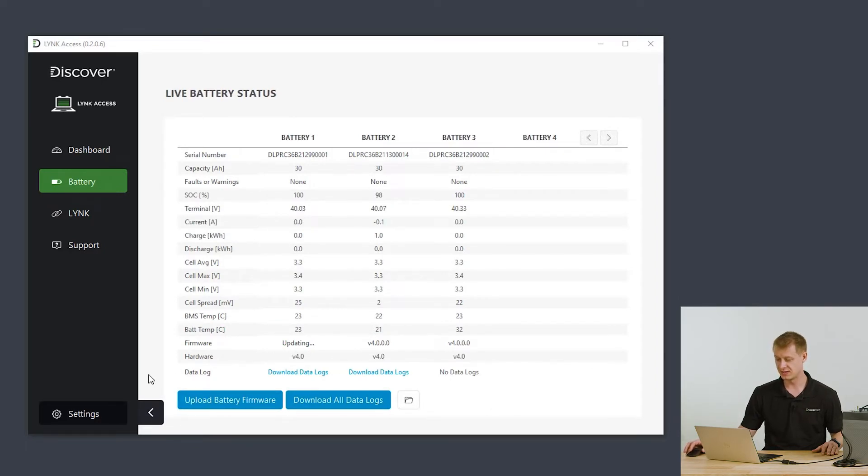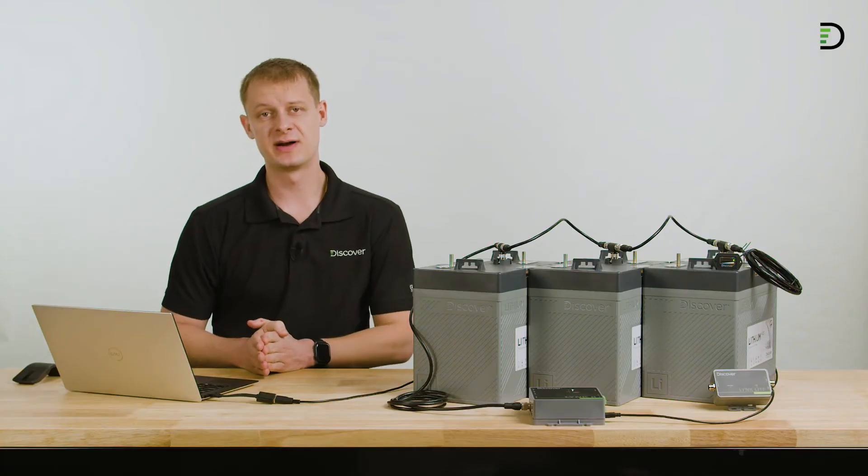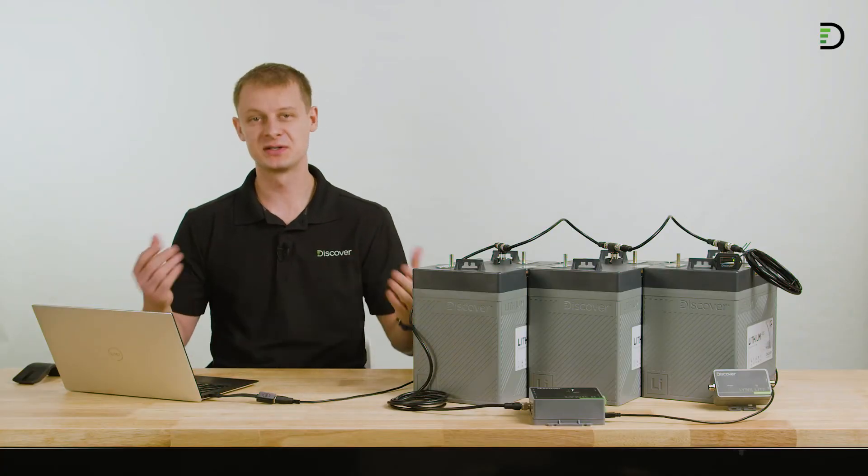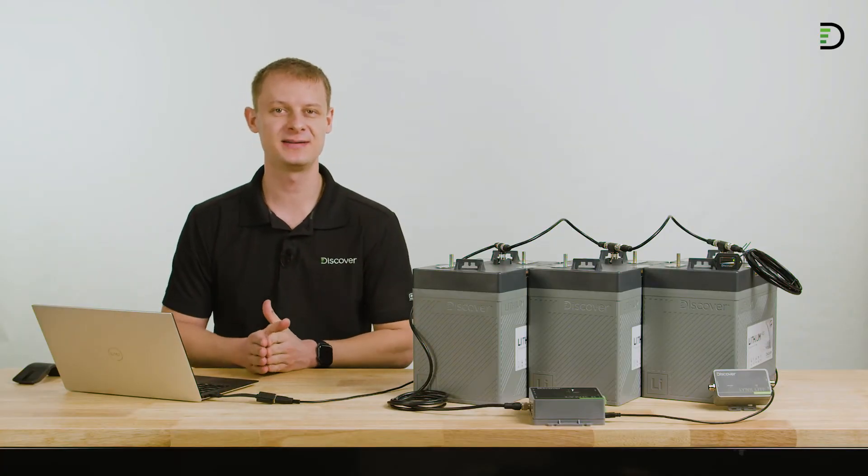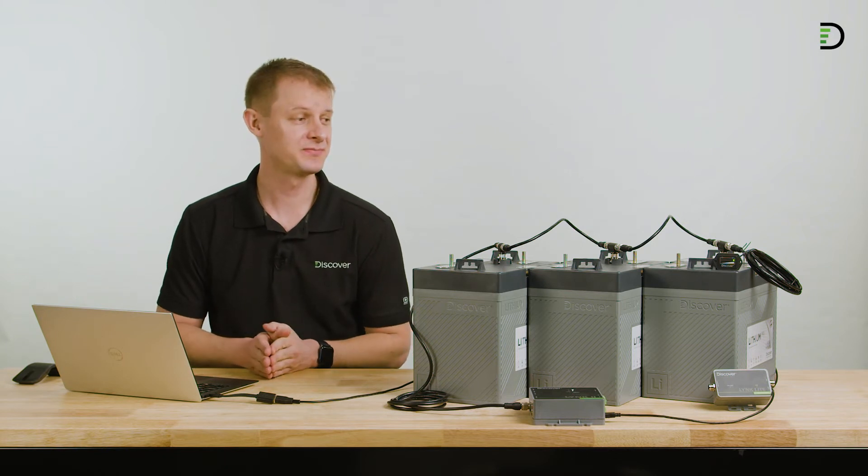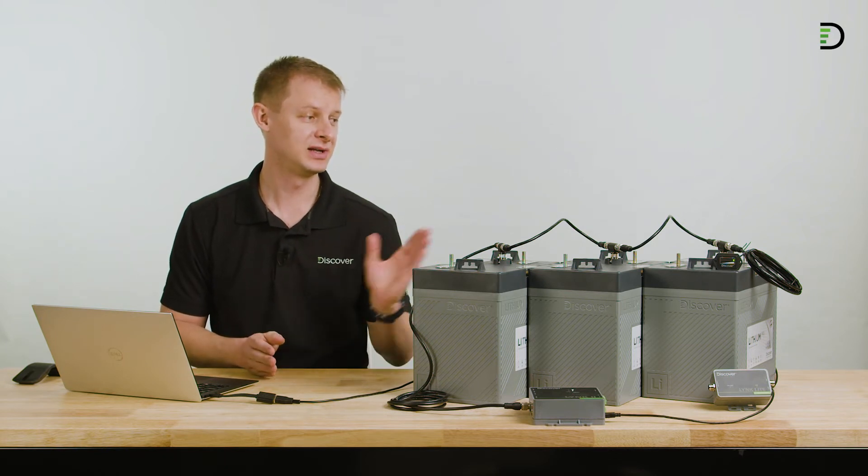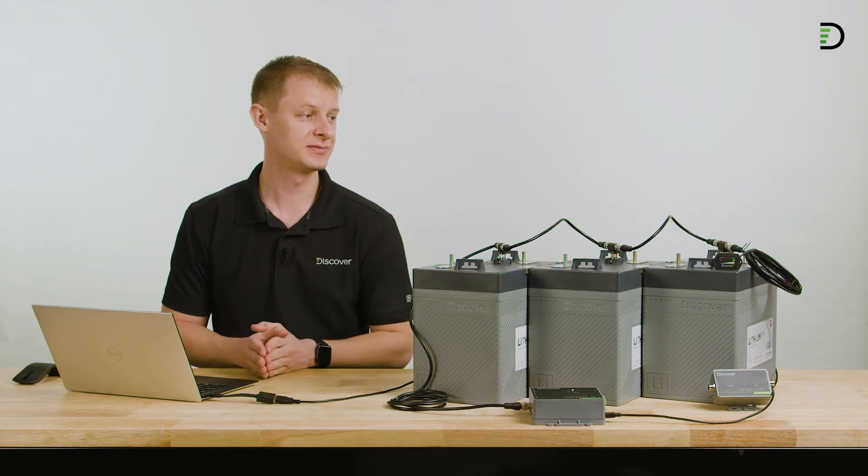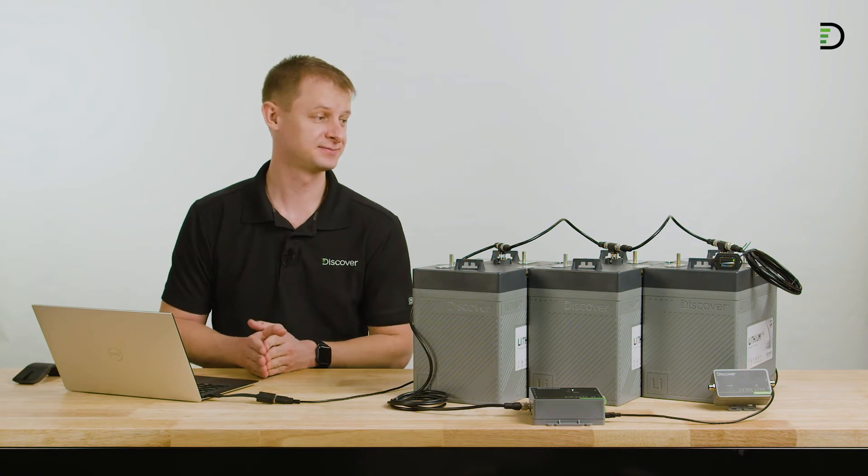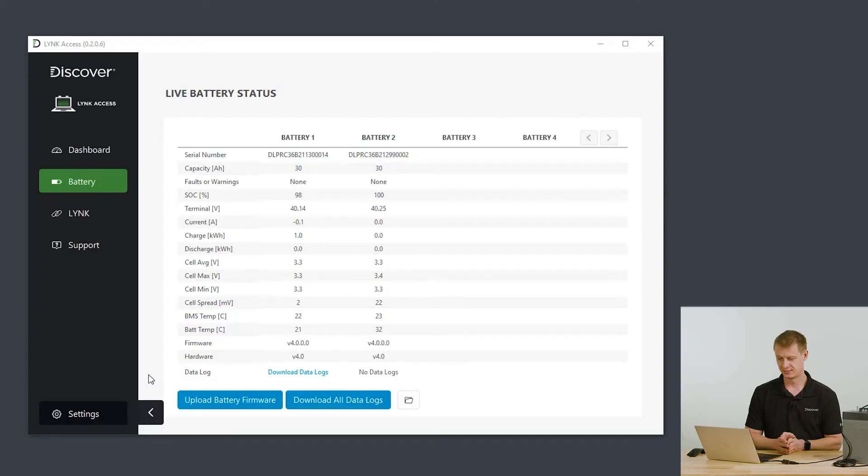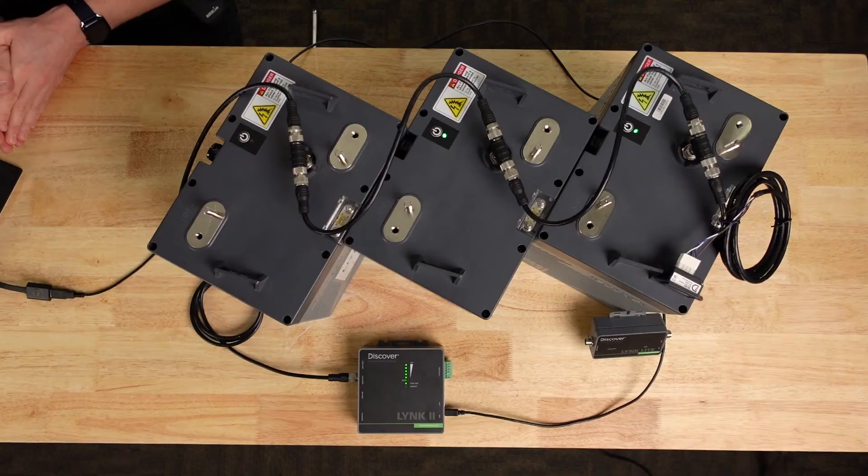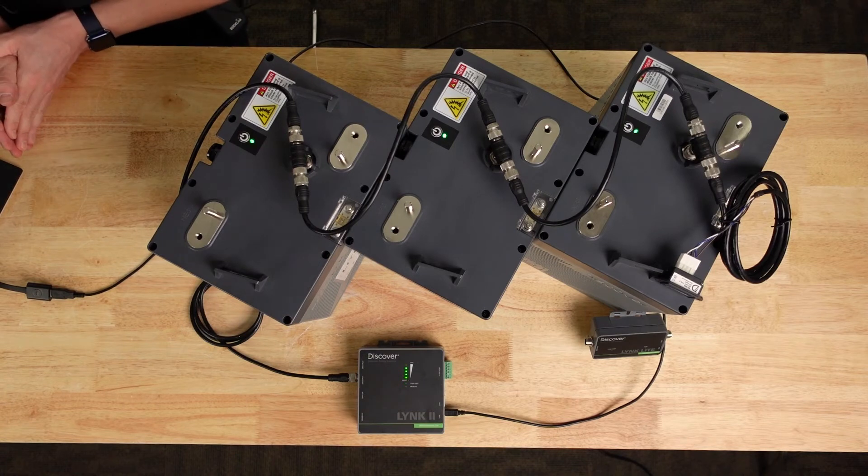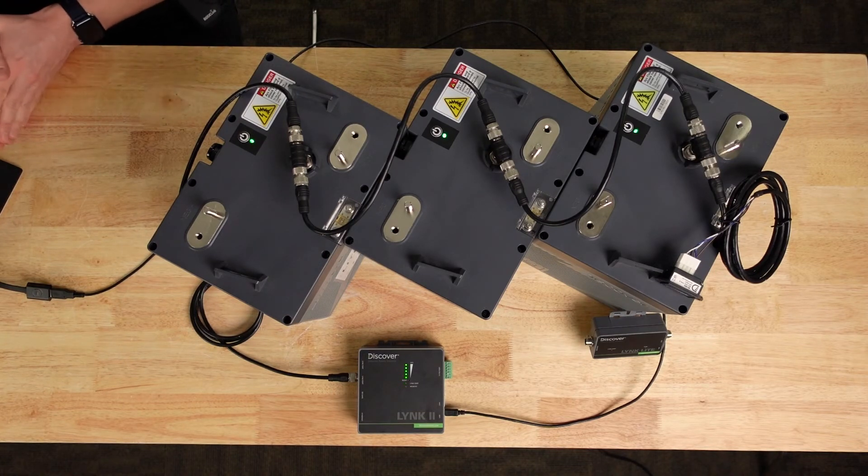This may take a few minutes per battery. You can watch this tab as LINK access shows you which battery is being updated. Once the battery has the firmware file, it'll review that it is a correct file with no corruption. Once it's done that, it'll begin to install the firmware locally on the device itself. There we go. The first battery has received the file and is now installing it. When it does so, it'll turn off and when the install is complete, it'll turn back on.